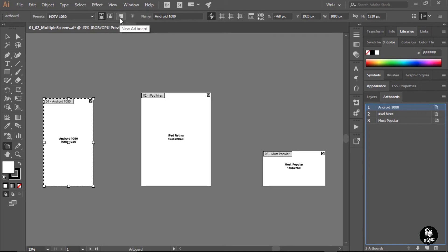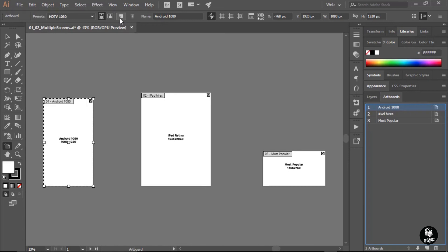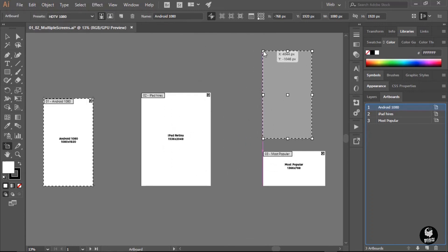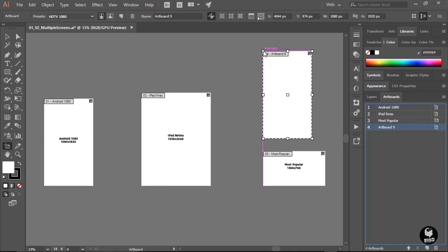And then right beside that is the new artboard command. So I'm going to click on that icon to create a new artboard. But we don't see a new artboard, do we? No, we don't. And the reason being is that it has preloaded this artboard into my cursor. So I just have to move the cursor out over my document area. And then it allows me to place this artboard wherever I want. So I've got a little extra space over here. I'm just going to click and place that artboard. Now that artboard is exactly the same size as the last artboard that I had selected. In this case, it's the Android 1080 size.